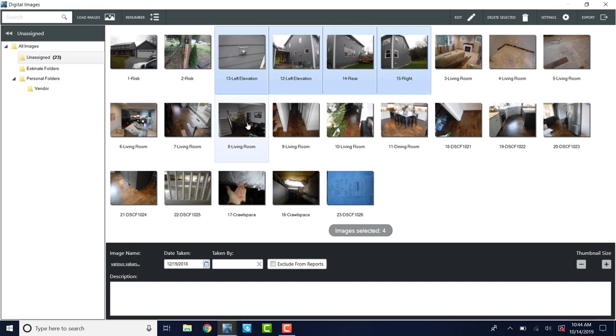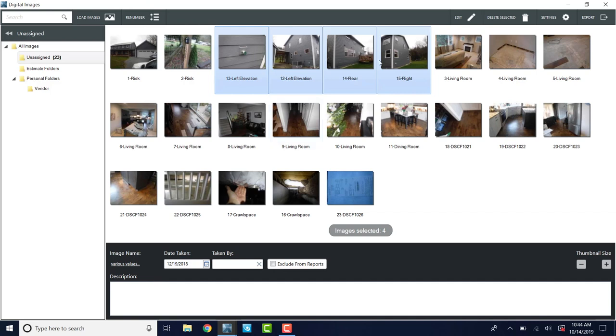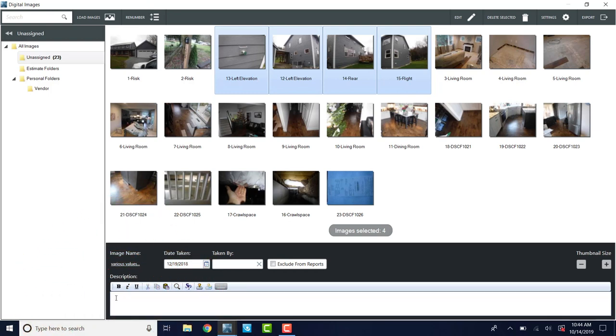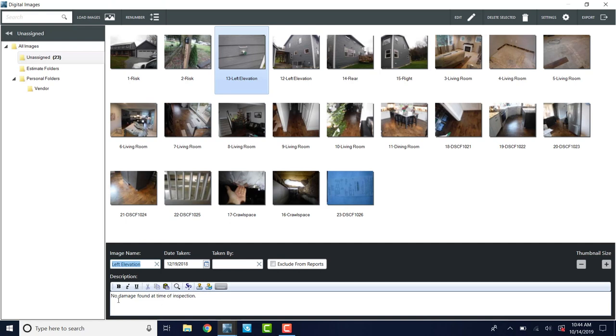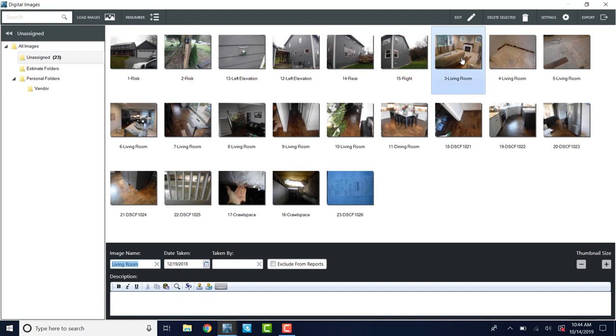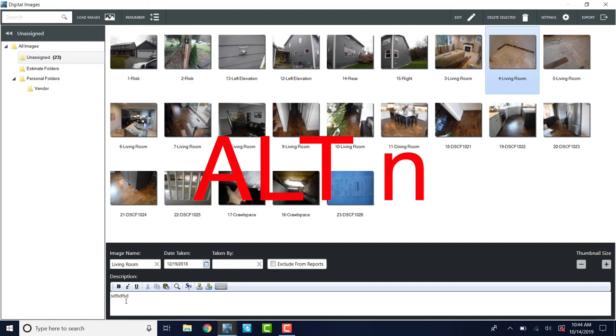These photos show no damage. So I have my left elevation photos, my rear and my right. I can label all of those as no damage without messing up this image label. So I'm going to click down here under description and I'm going to type in no damage found at time of inspection. Now, if I go back and look at these, you'll see that left elevation remains the name, but each one has no damage found at time of inspection. Living room. So here's where I'm going to kind of go faster. The living room photo, I'm going to say overview.